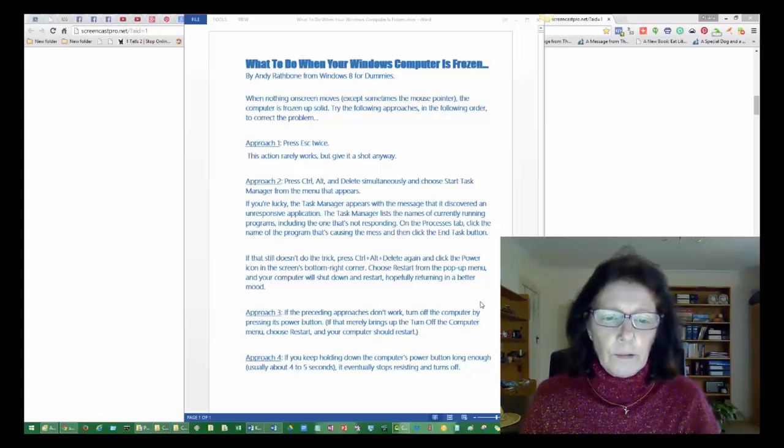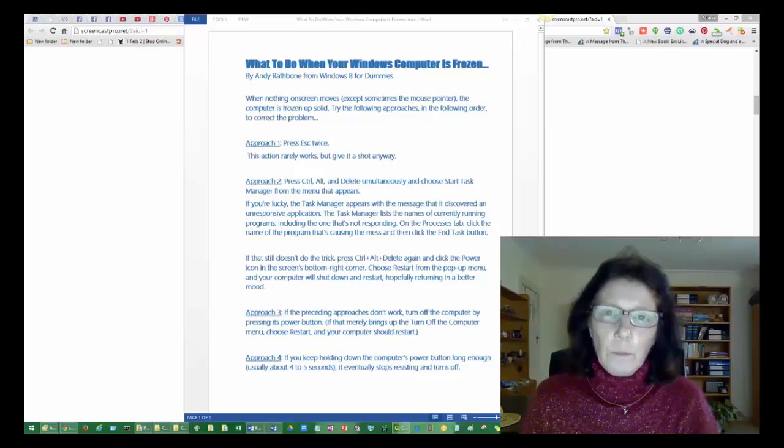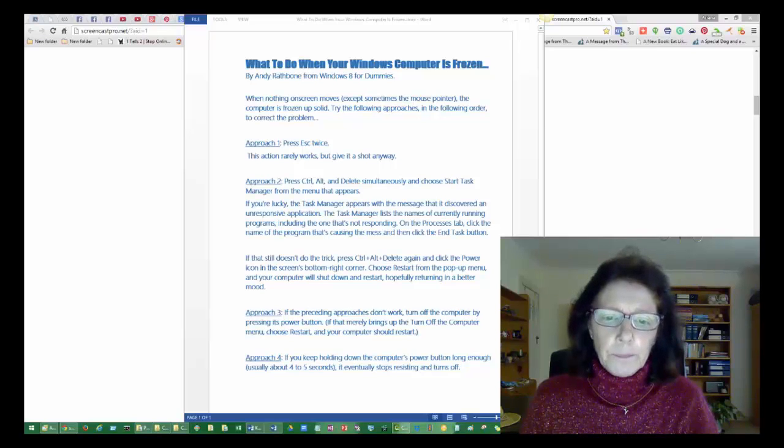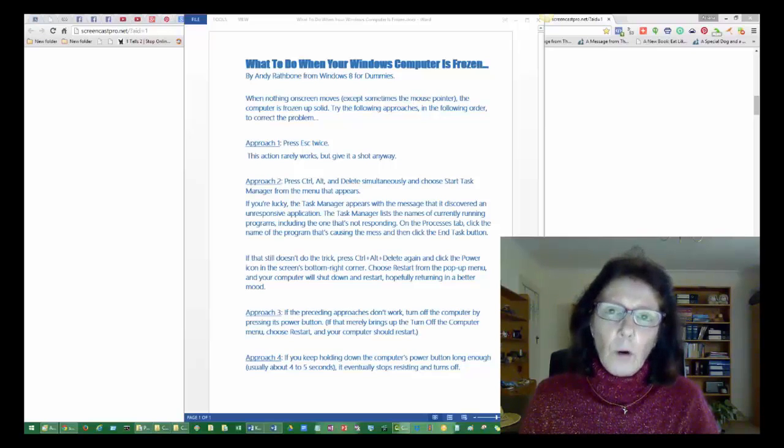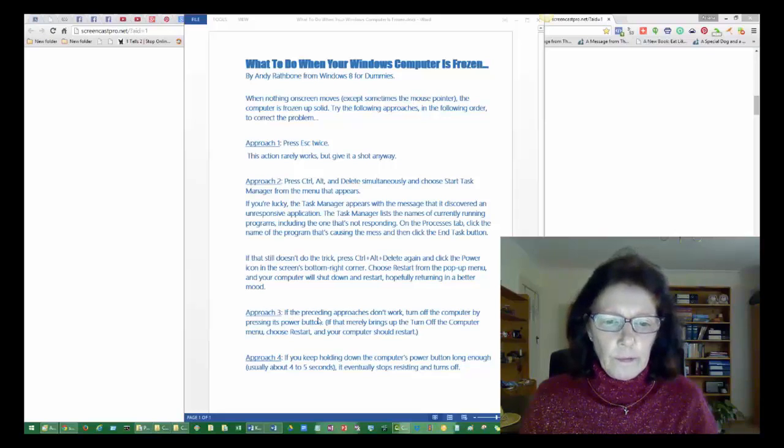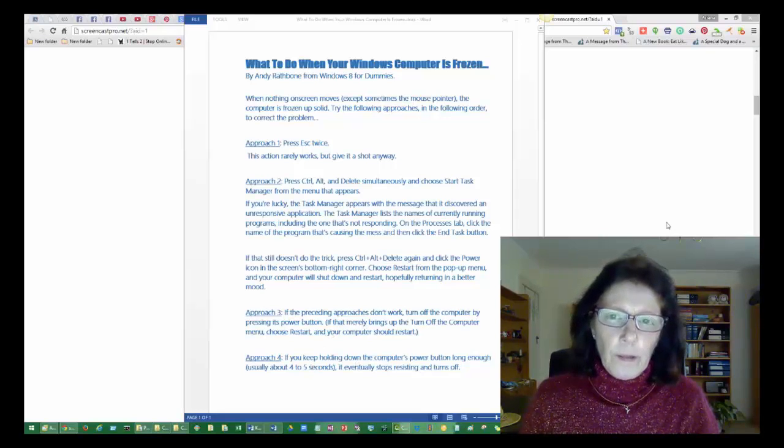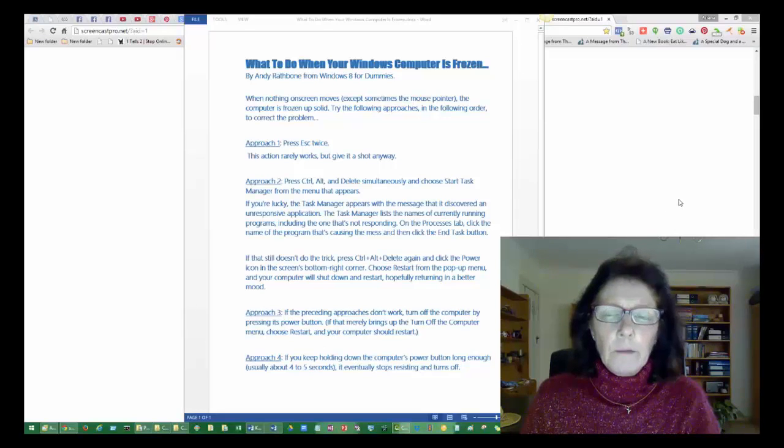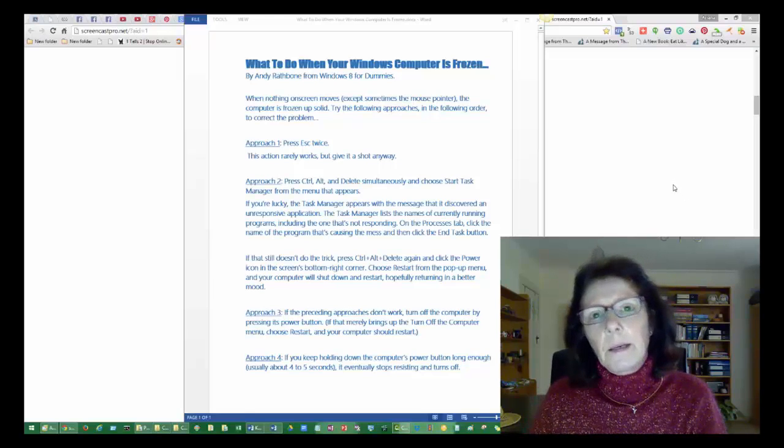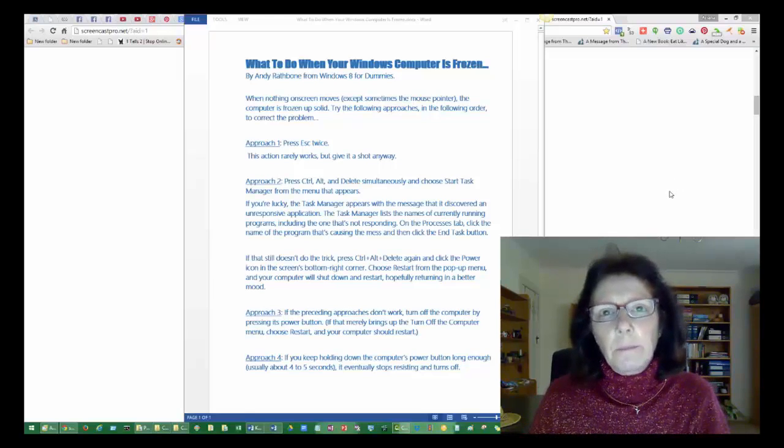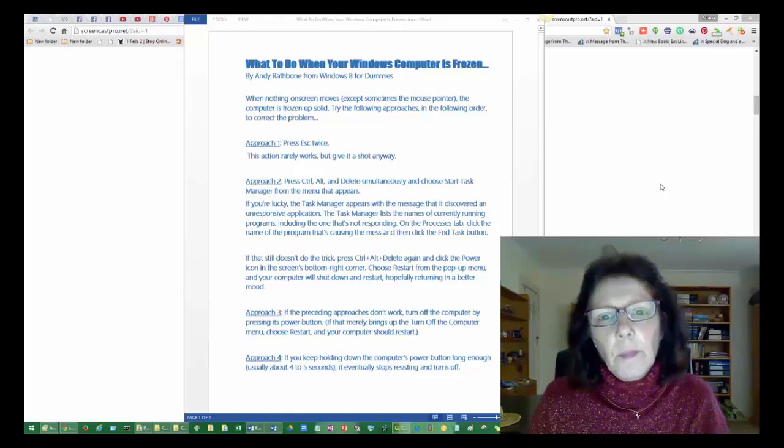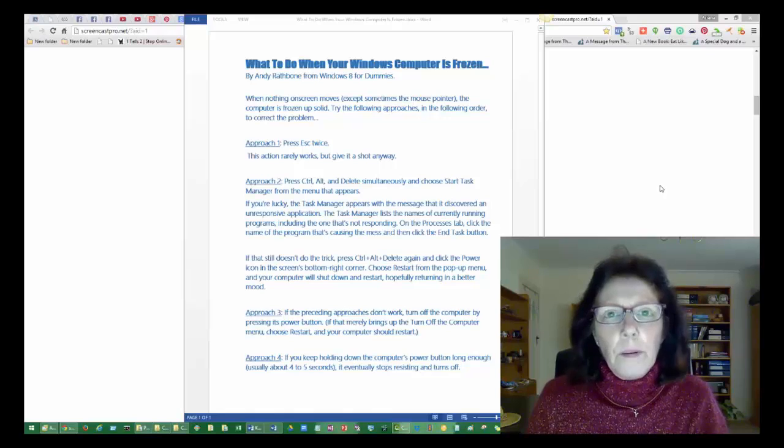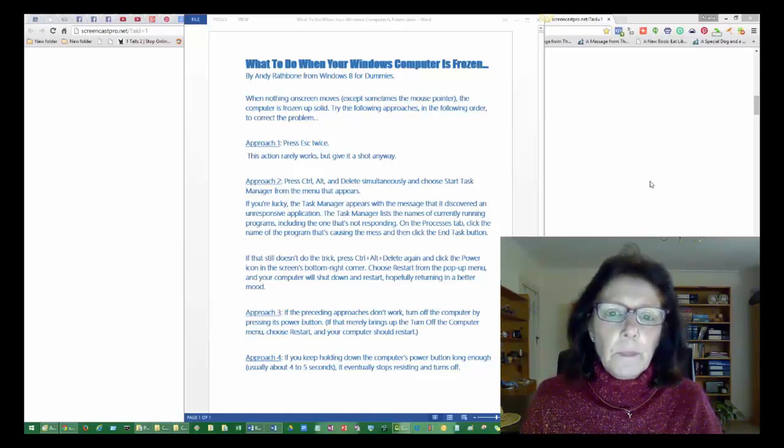Then if those two things above don't work, just turn off the computer by pressing the power button. You have to hold it down for a while usually and that's what he's basically got down the bottom there. You have to just turn it off at the power button and it doesn't like that, but it usually restarts again properly when you start it up again.